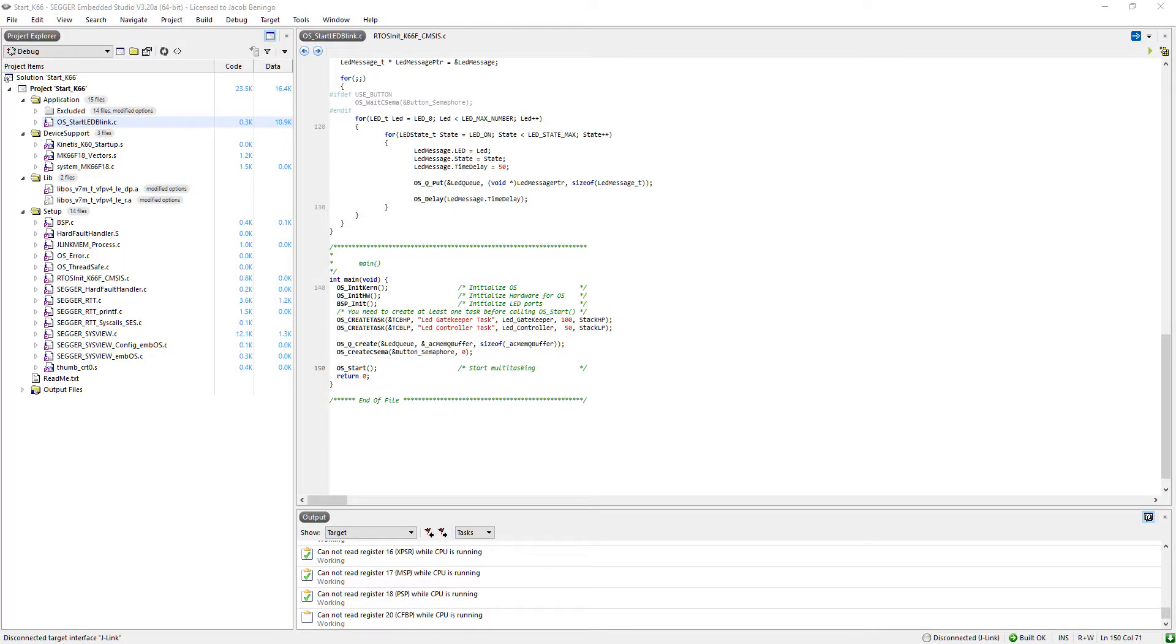In order to perform application tracing, there's two pieces of information that we're going to need. First, we're going to have to actually run our application code on the target development board.